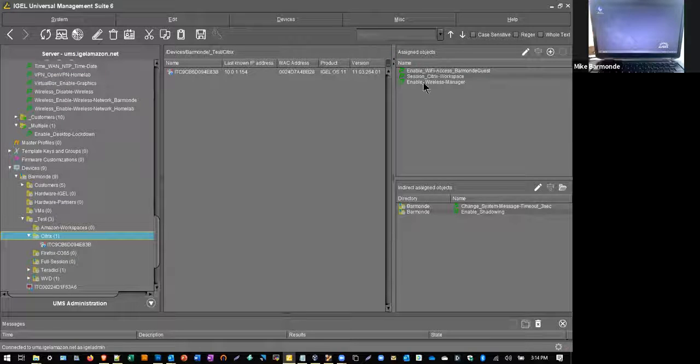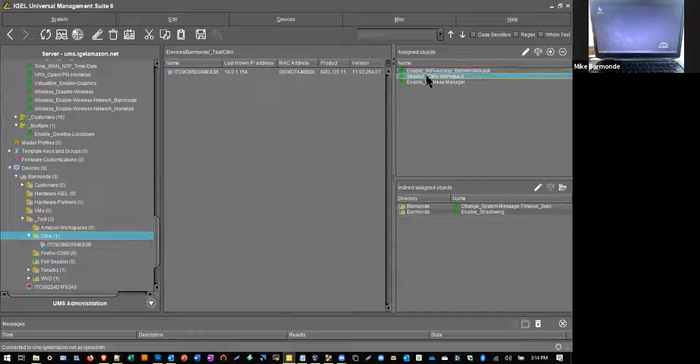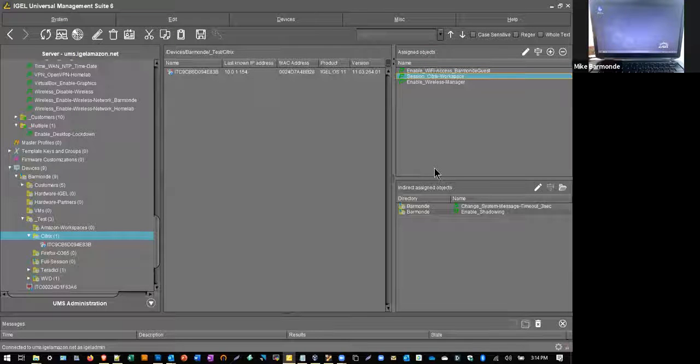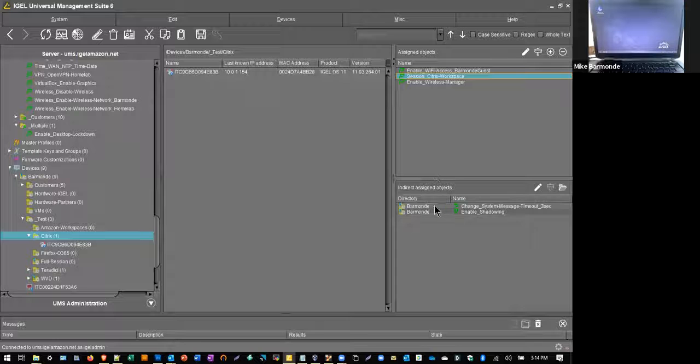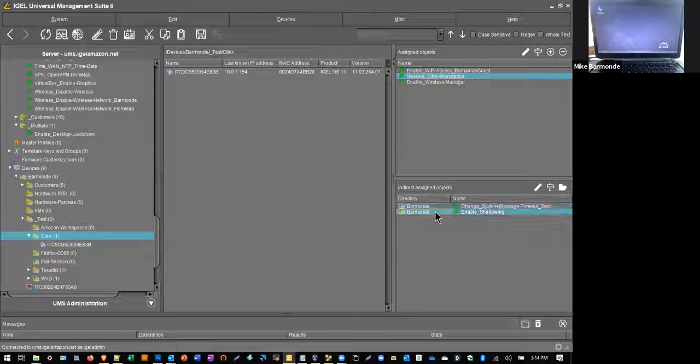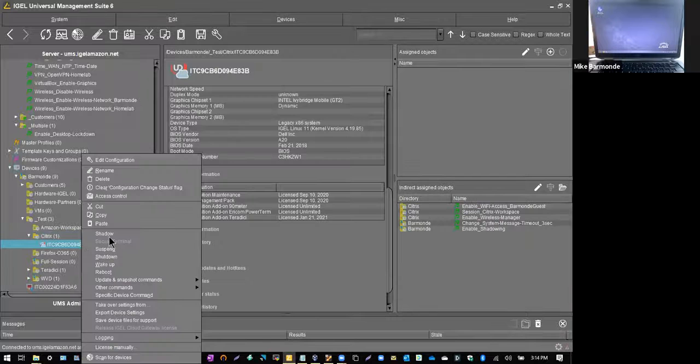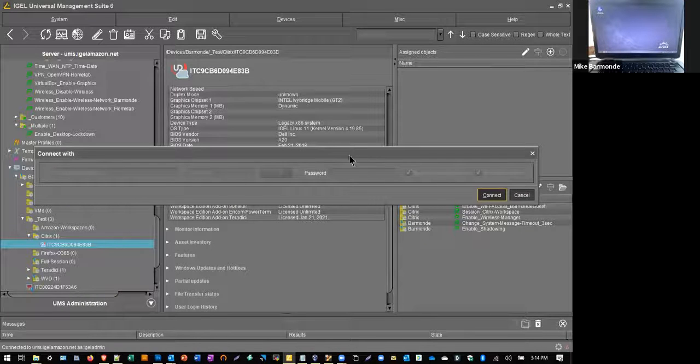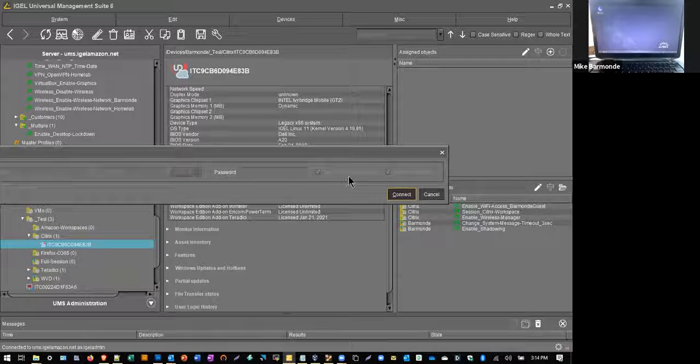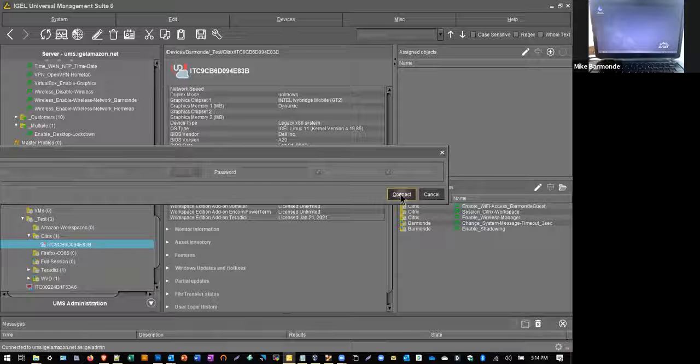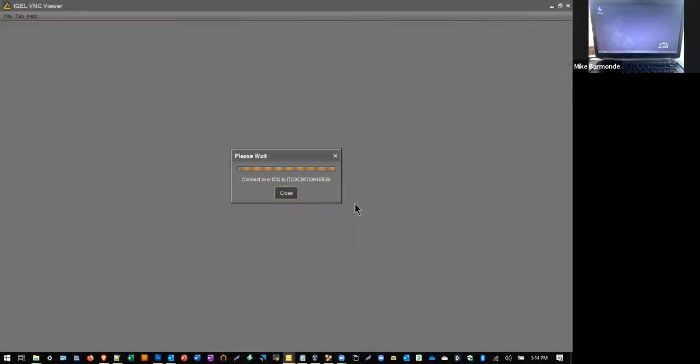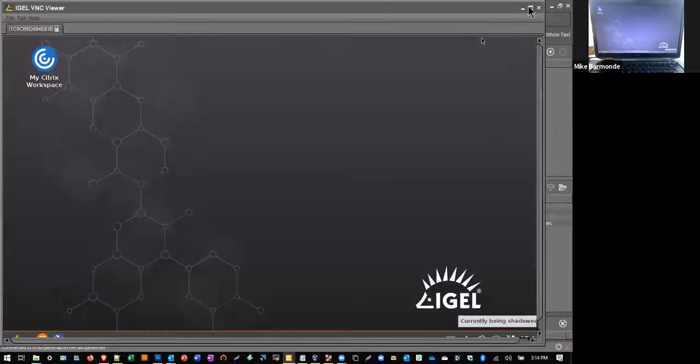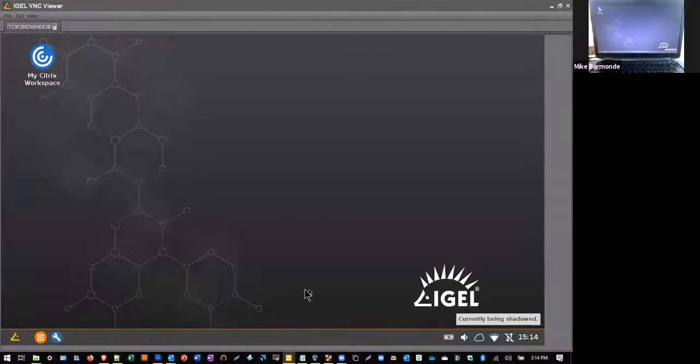So here on the Citrix folder, I have things like enable Wi-Fi, the Citrix session that I have preset up, things like my username and password. You can create variables for users that are based there and some other things. The one I wanted to highlight and show you is what's called secure shadowing. It enables you to create a secure VNC connection to any of your iGEL devices that you have managed under the UMS.